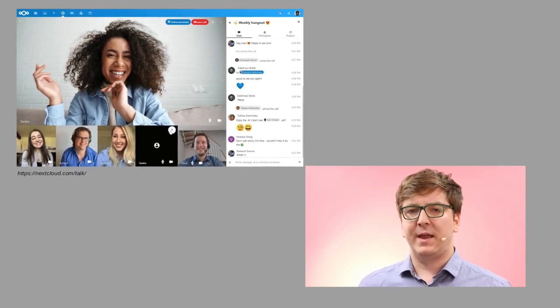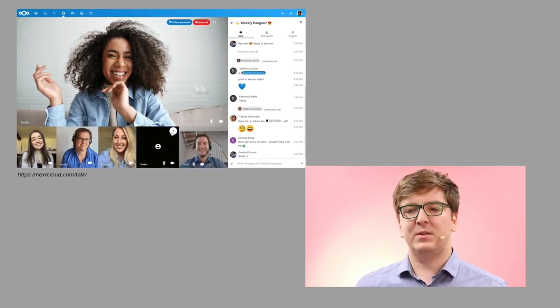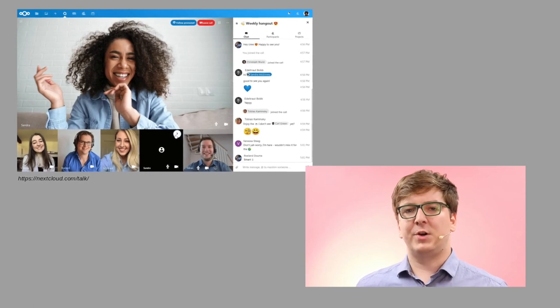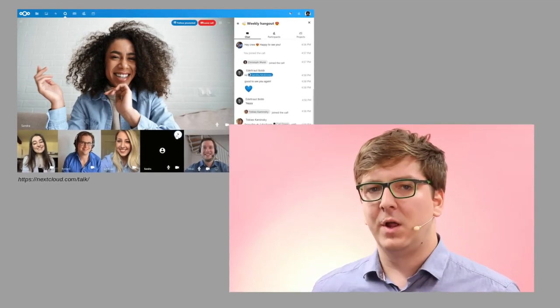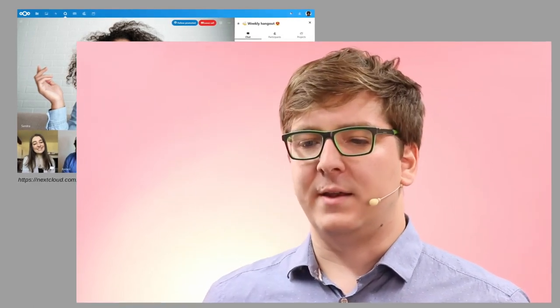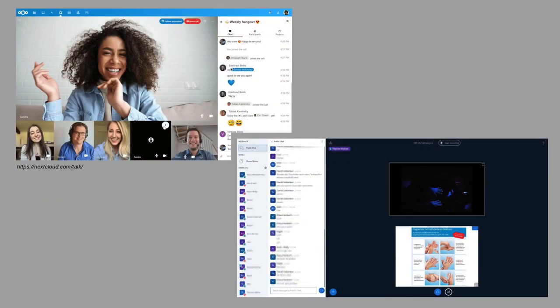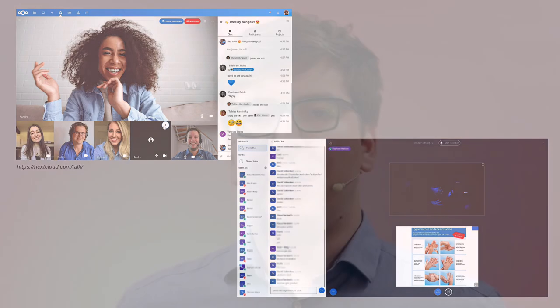While Nextcloud Talk is a great application for contributing in a group, discussing topics, exchanging messages and similar, it's not my first choice for online teaching. I would prefer, for example, BigBlueButton.